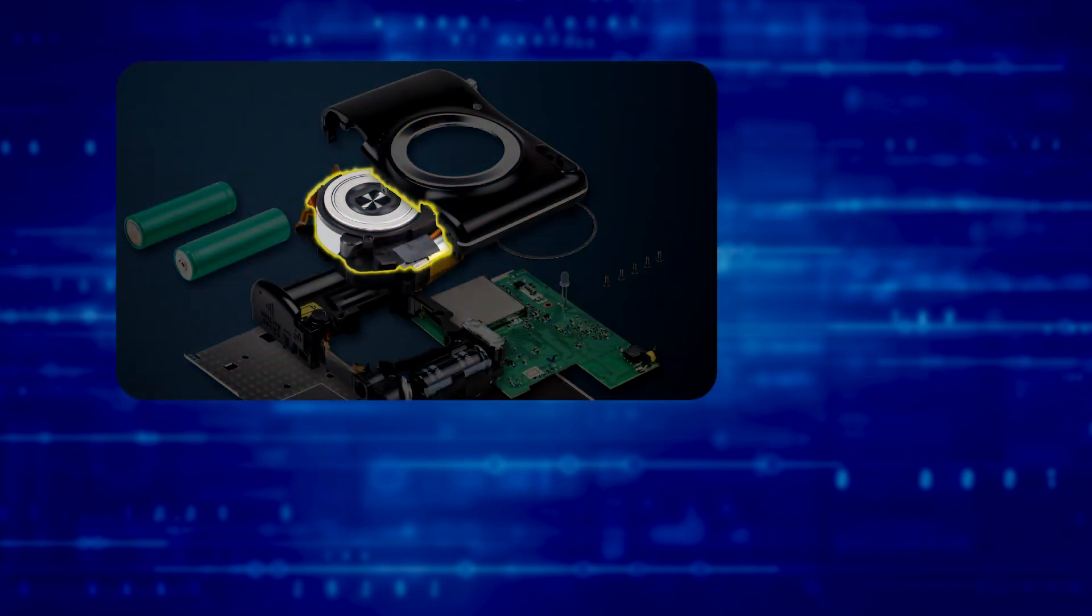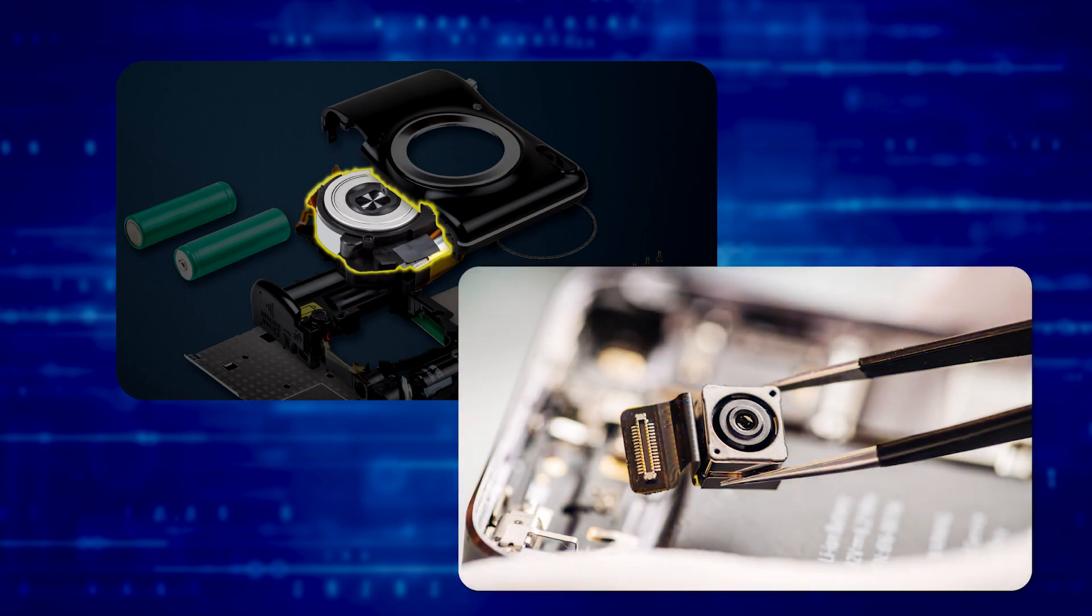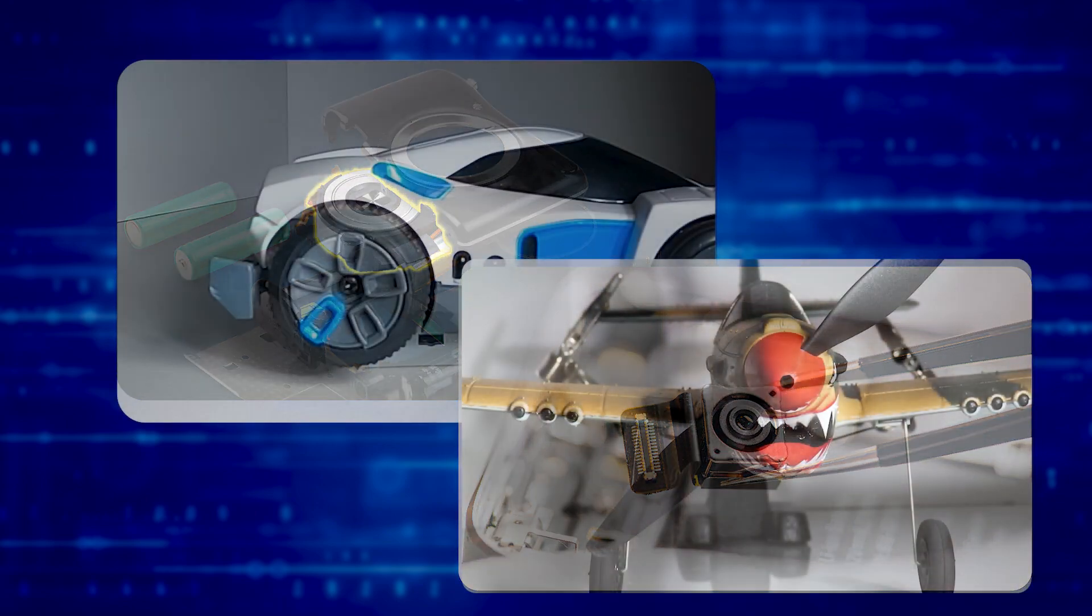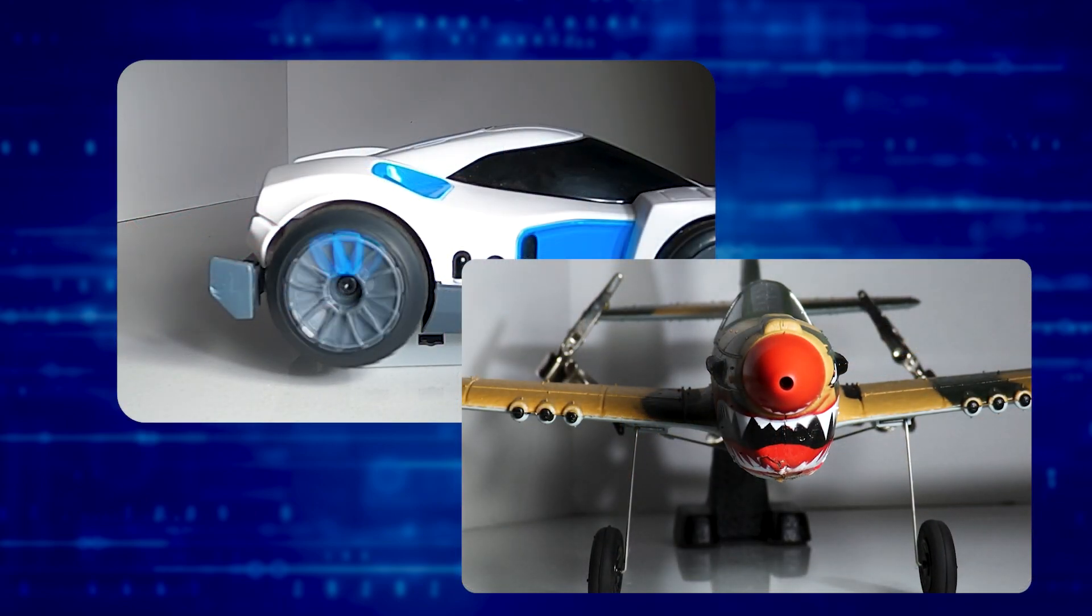Video cameras capture discrete images that computers replay quickly to give the appearance of motion. When object movement patterns match the camera frame rate, the replayed video motion differs from the physical object. Video aliasing often happens when filming rotating objects.